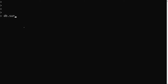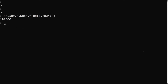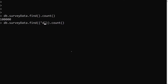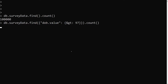Let's try to see this with an example. Here we have db.surveydata — I have removed the index for this one. Let's try to find the count: there are about 1 lakh documents. Out of this 1 lakh, let's try to get around 2000 to 4000 records. For example, let's find db.value greater than 97.